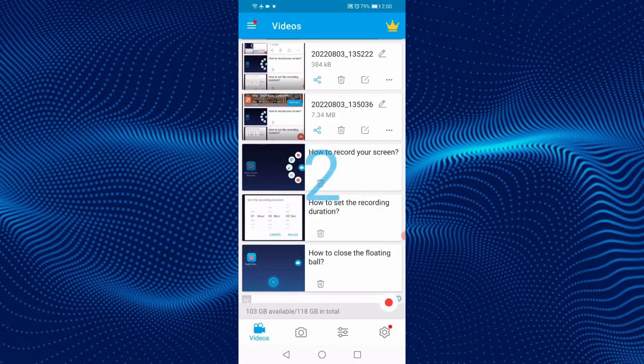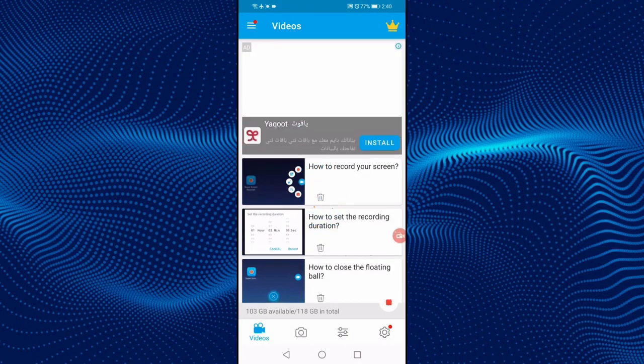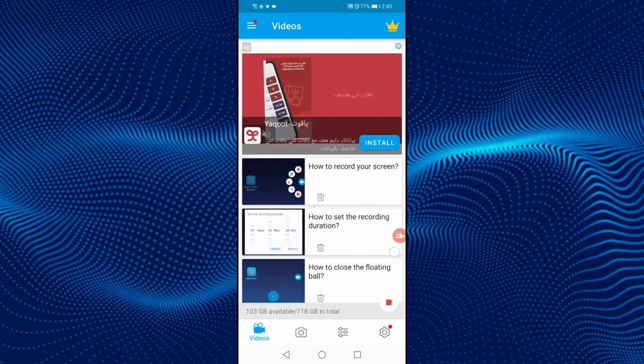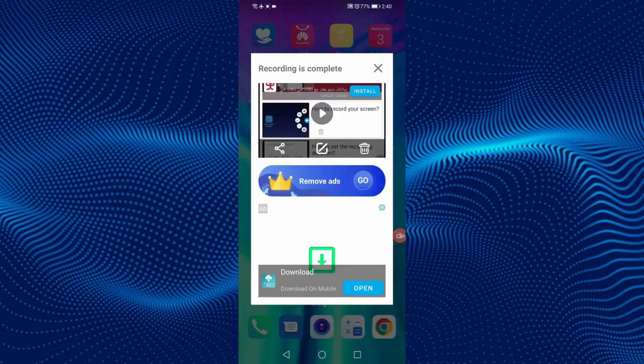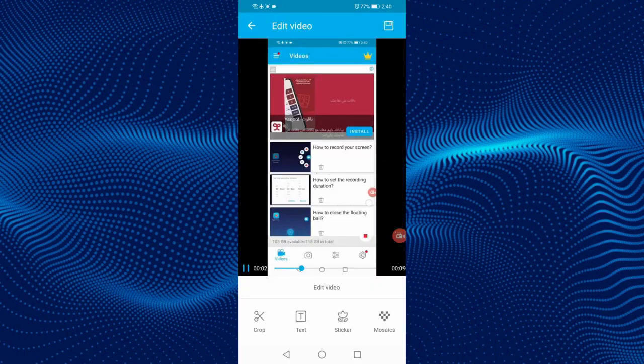Click on Start Now. The screen recording has started. To stop it, click on the exit button. The video has been saved. You can share the video, delete it, or edit it. In this way, you can easily record the screen on your Android phone for free.